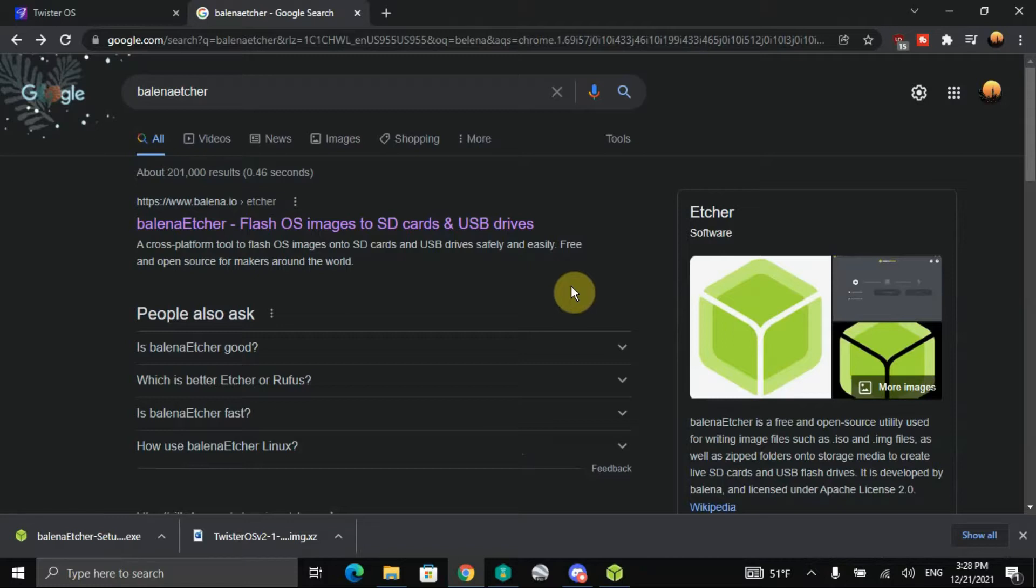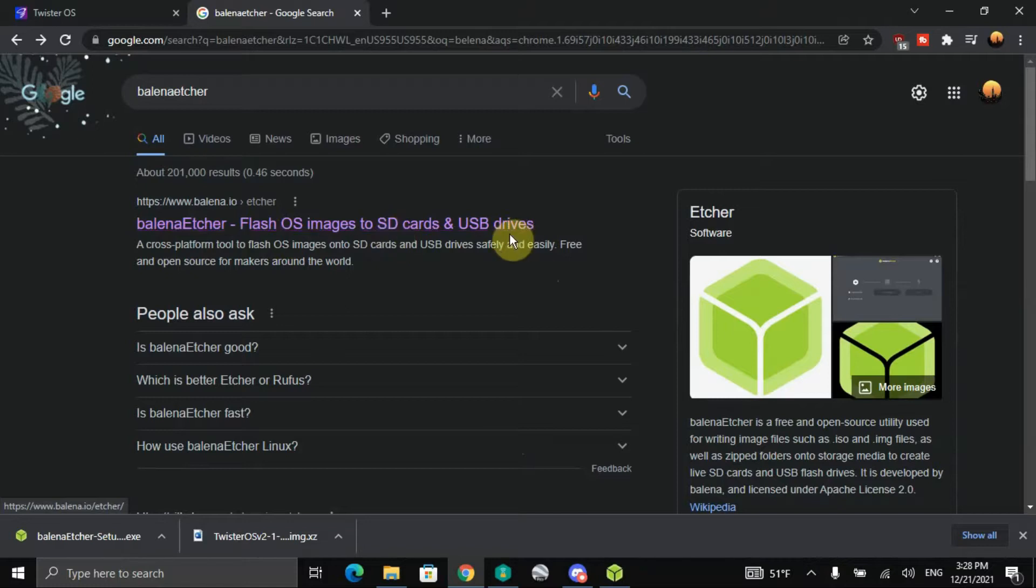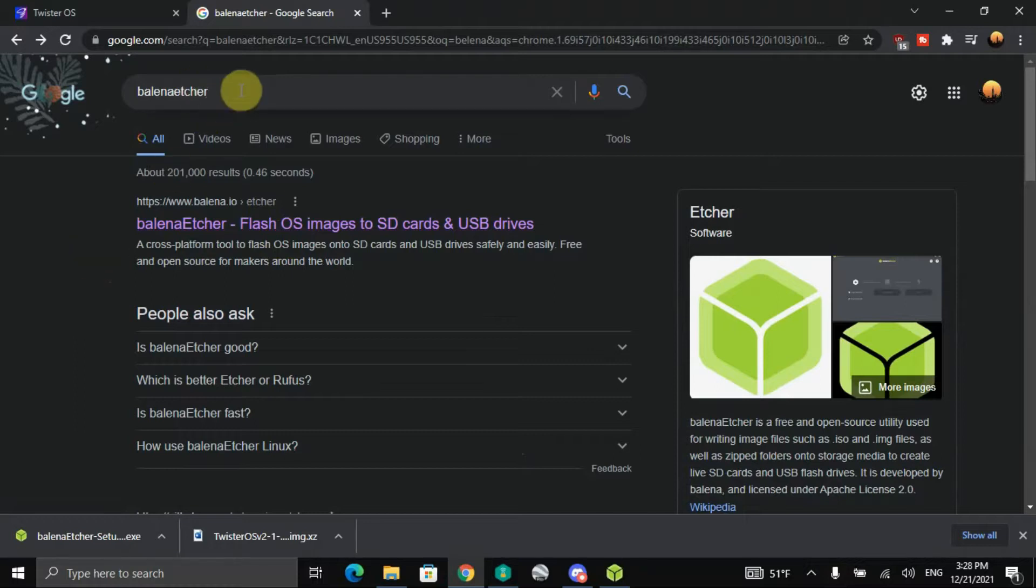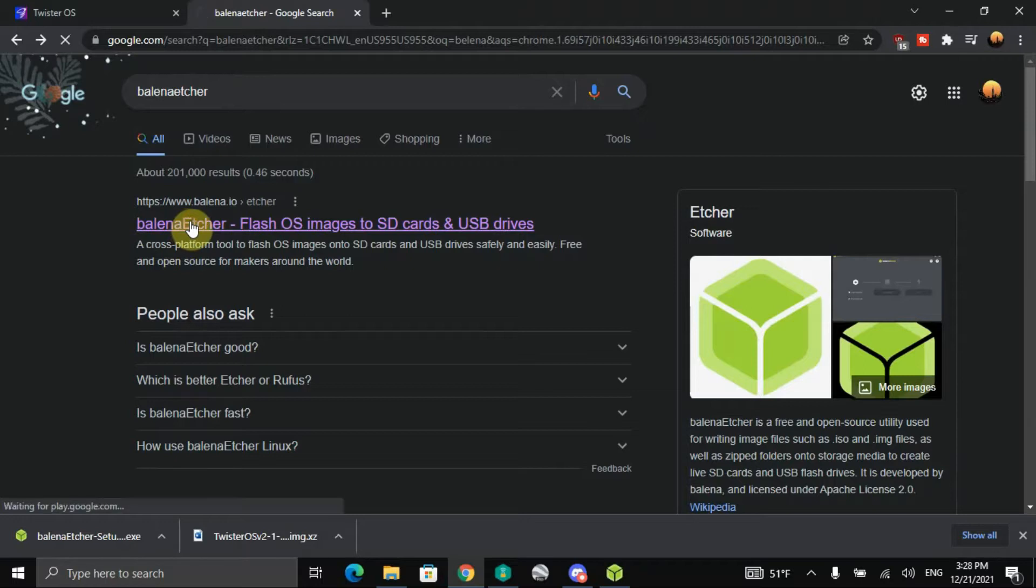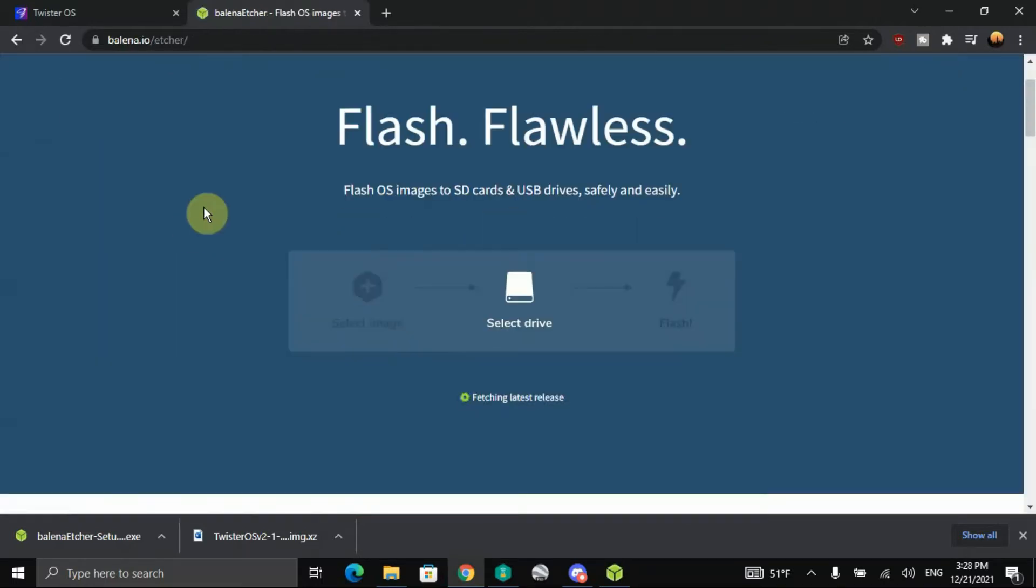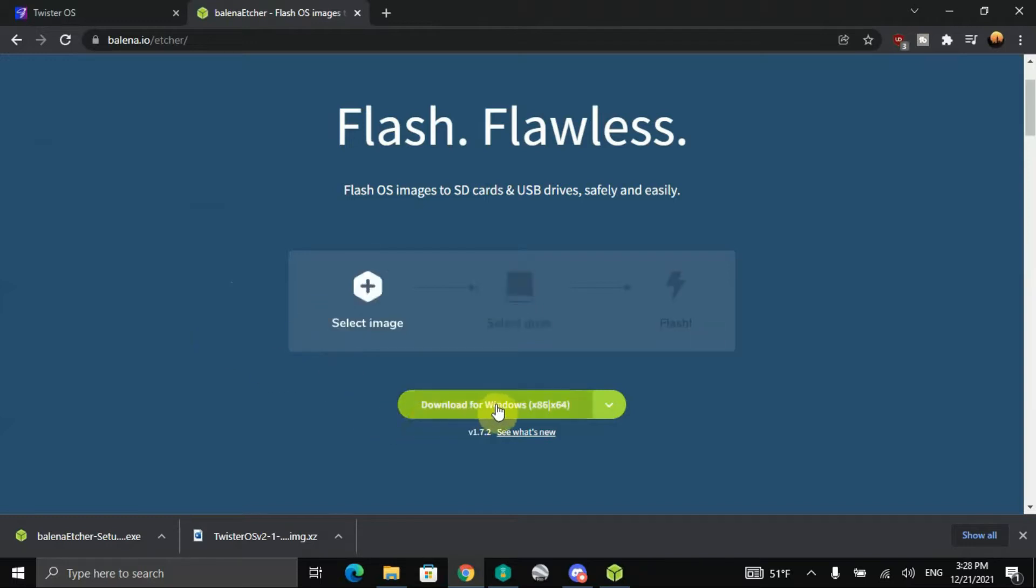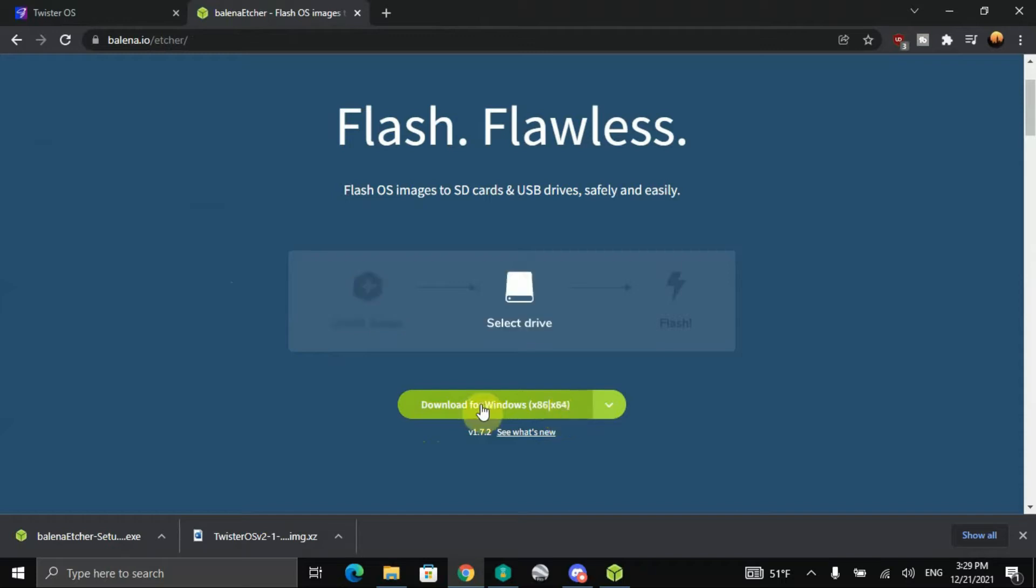Alright everyone, this is Dave. Hey, today we're going to look at the Balena Etcher. It allows you to flash operating system images to SD card and USB flash drives. So just type in Balena Etcher, you get to this page and click on this one here, and you'll come to this page and then download for Windows x86 x64.